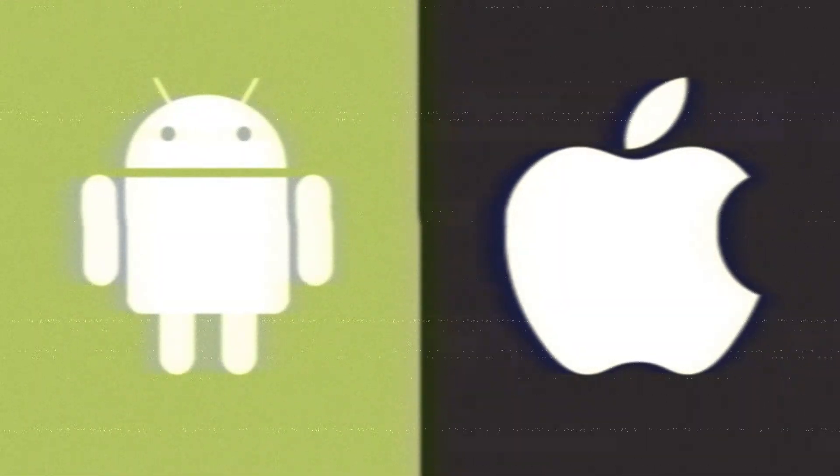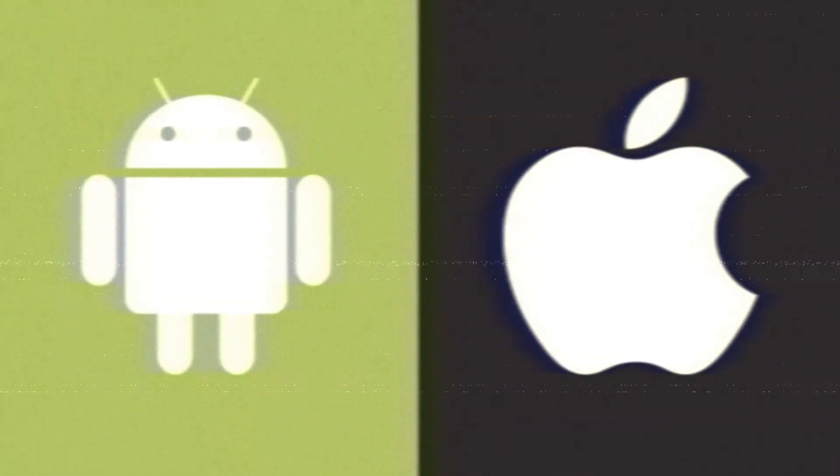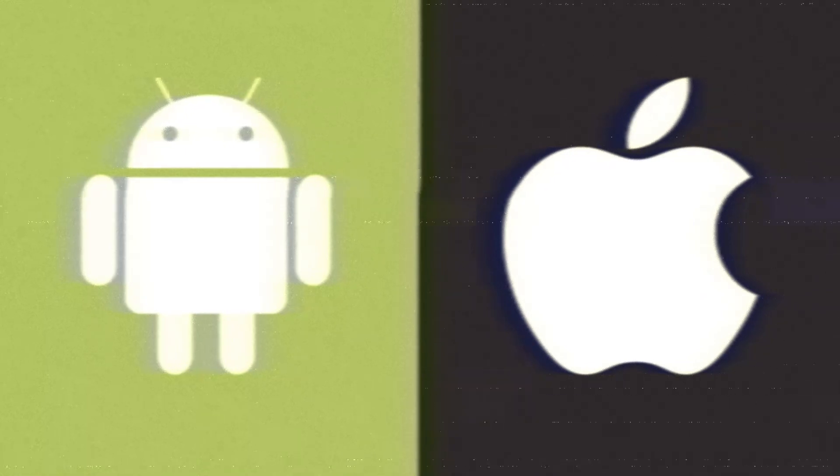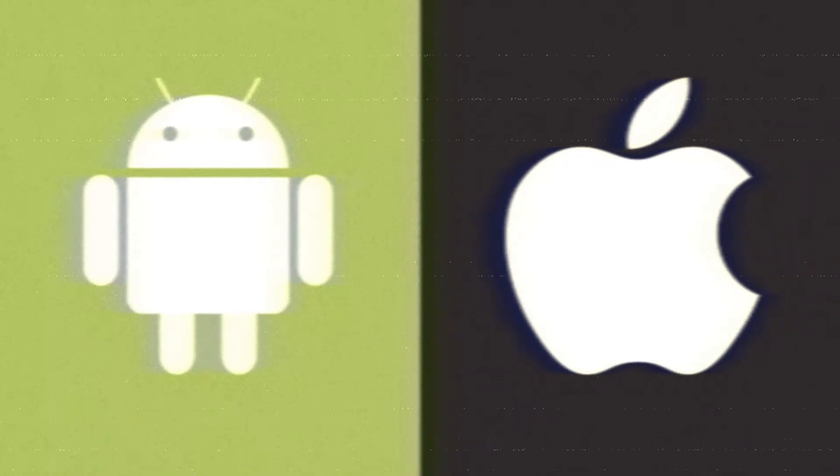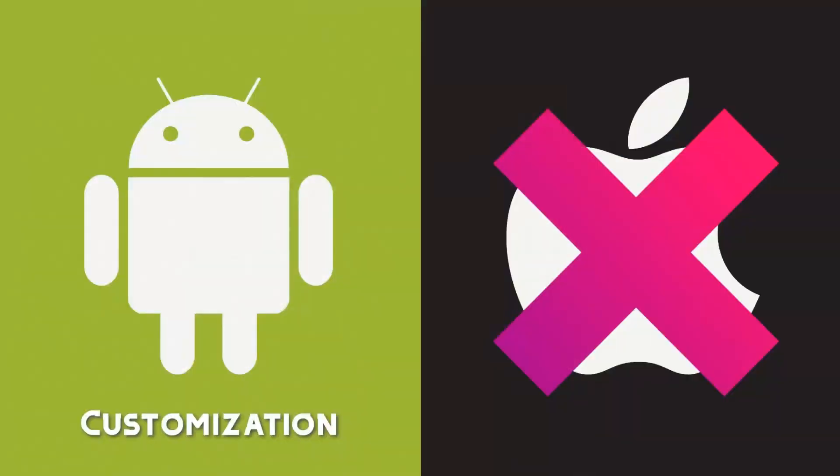In the iOS versus Android debate, there's always one battle that Android wins, and that is customization.